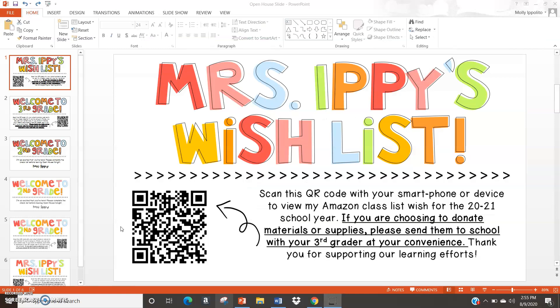The second thing I've included is a wish list. This is also something I traditionally print out and have on student desktops or posted in my classroom — it is my Amazon wish list. Instead of having it posted on my whiteboard, this will be the second thing my students see when they open the letter from me. If their families are interested in donating to our classroom, they can get out their smart device — whether it's a phone, iPad, or whatever — and scan this QR code.